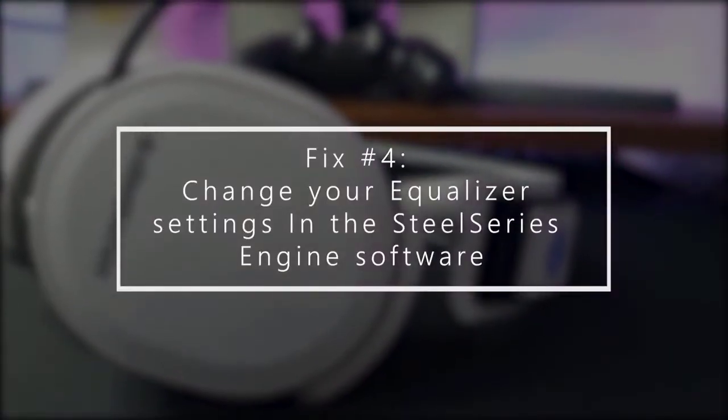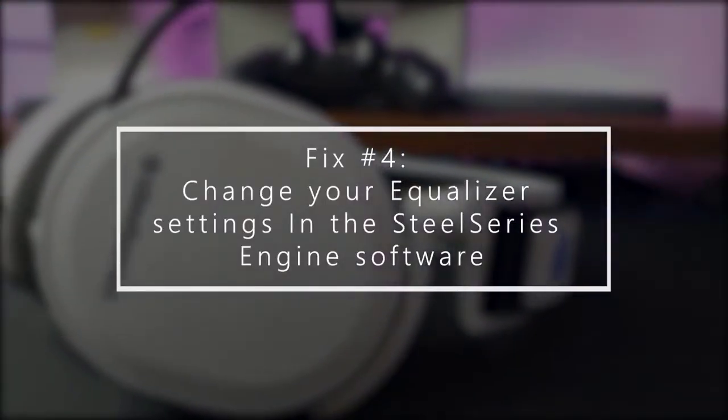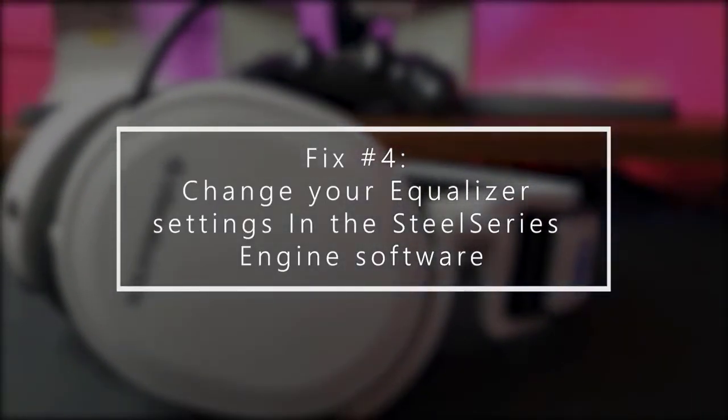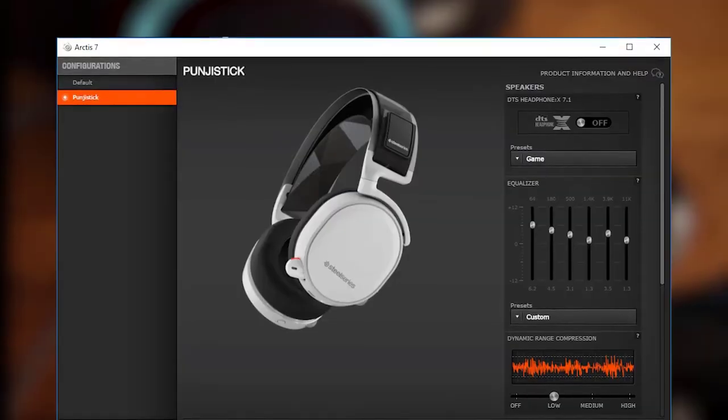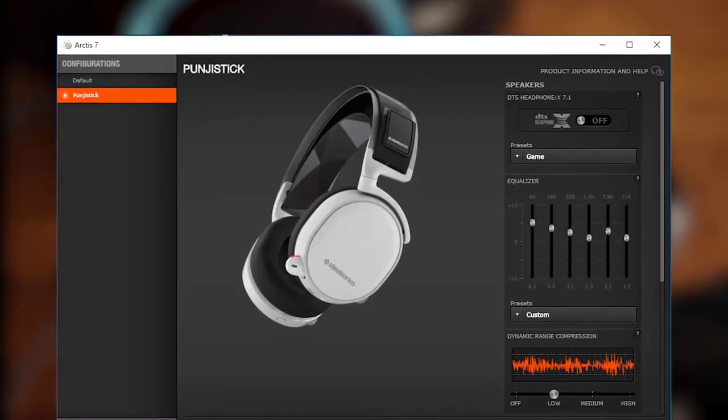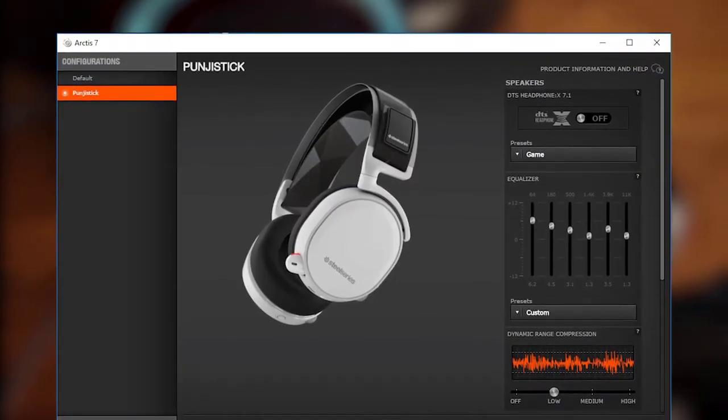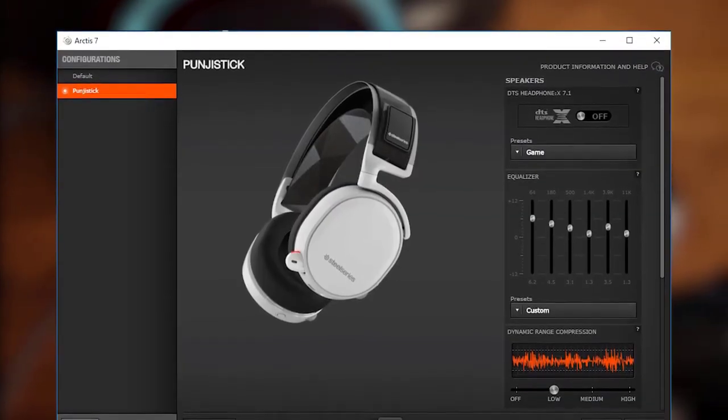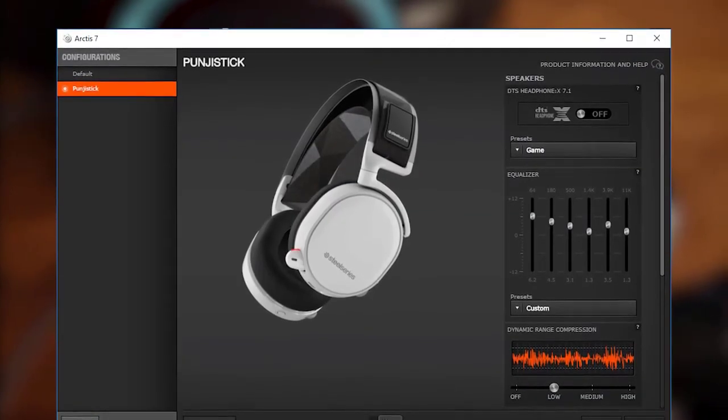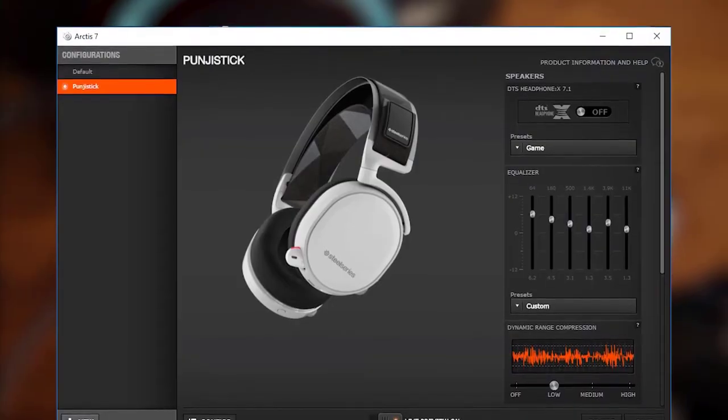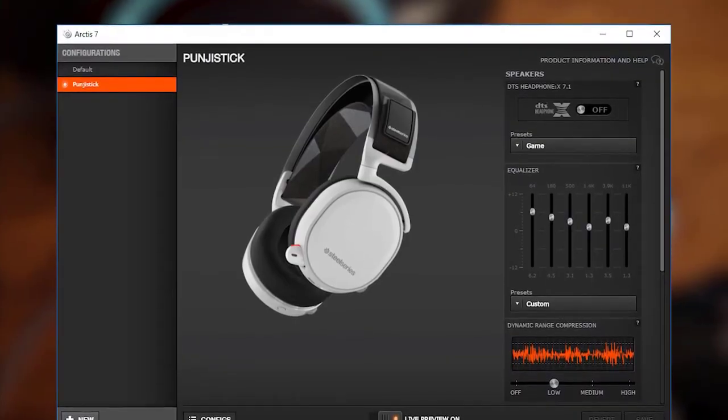Next, change equalizer settings on the SteelSeries engine software. For some people, tweaking the equalizer settings on their SteelSeries engine software is the key to totally eliminating sound issues.